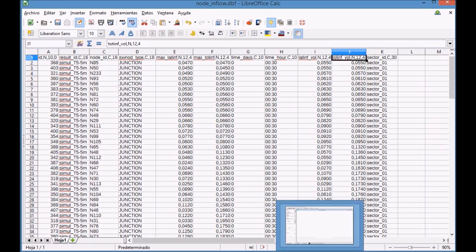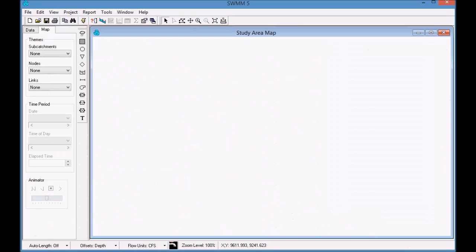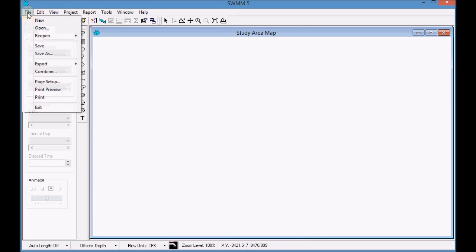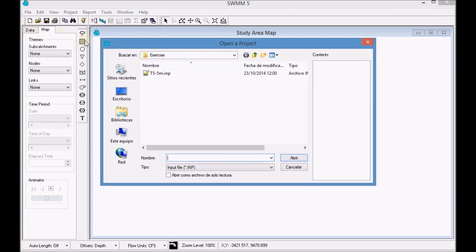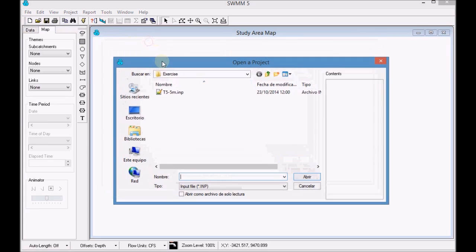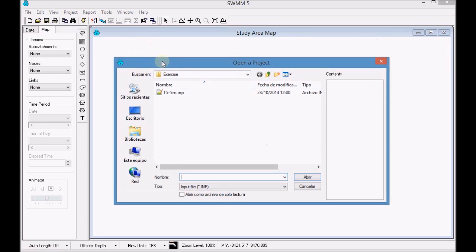Open EpaSwim. Open the INP file and run a simulation.